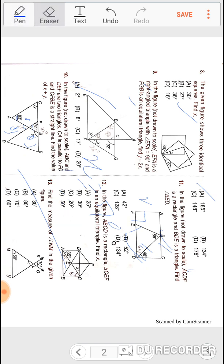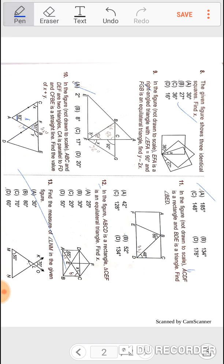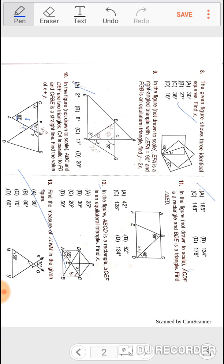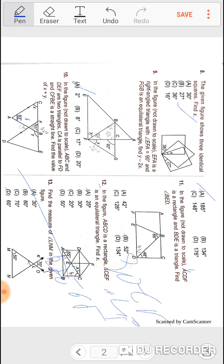Question twelve: BCD is a rectangle and triangle COF has an angle of 65°. Find the value of x. When the angle is 65°, the internal angle will be 25°. This 25° and the 90° angle from the rectangle means this angle is 65°. So x equals 90 minus 65, which gives x equal to 25 degrees.